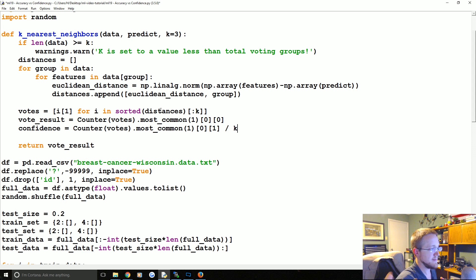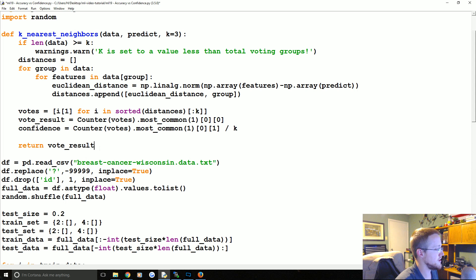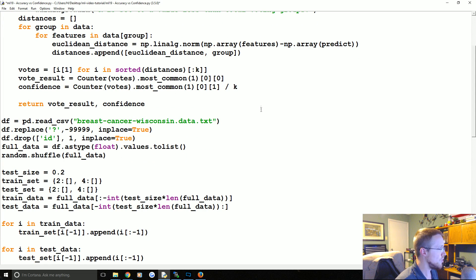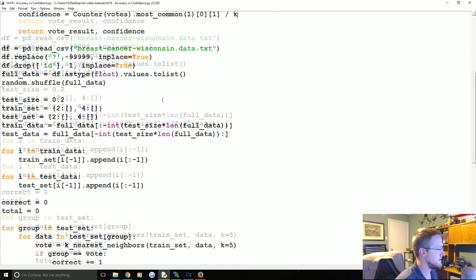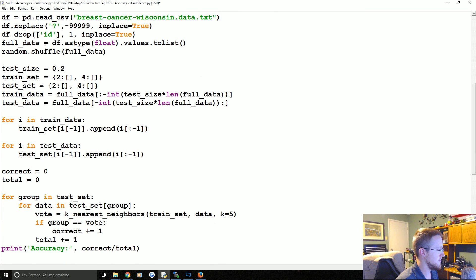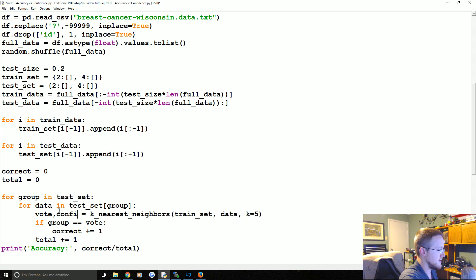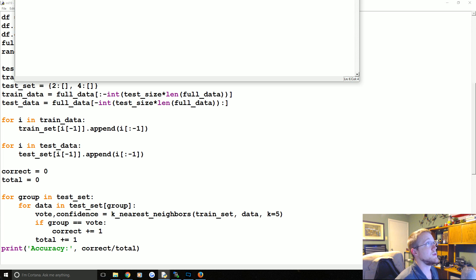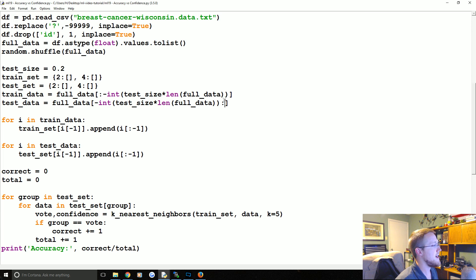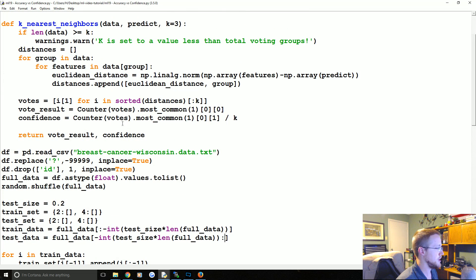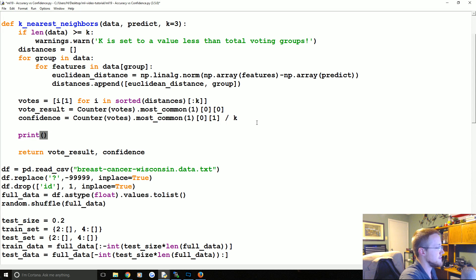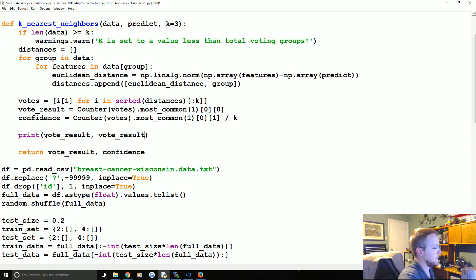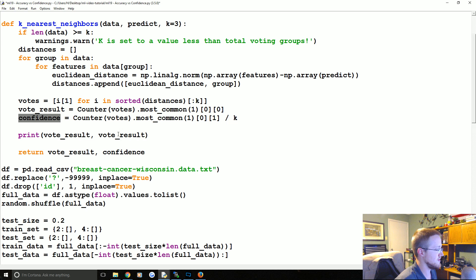And then you literally could just do confidence, okay? And we can let's see, vote and then confidence would be here. Let me make sure we get away with that, right. So there you have that. And then basically what we could do is we could print the vote result and not vote result, confidence.